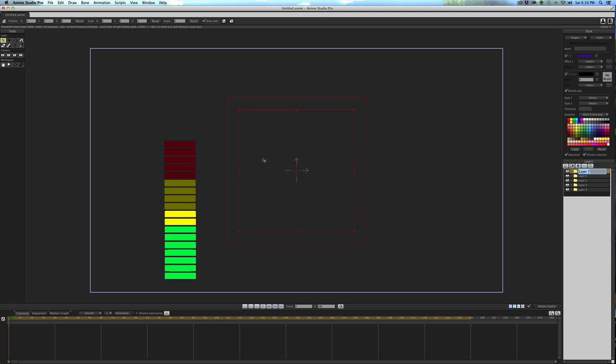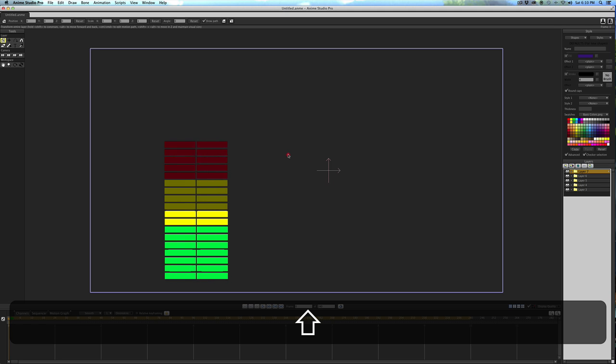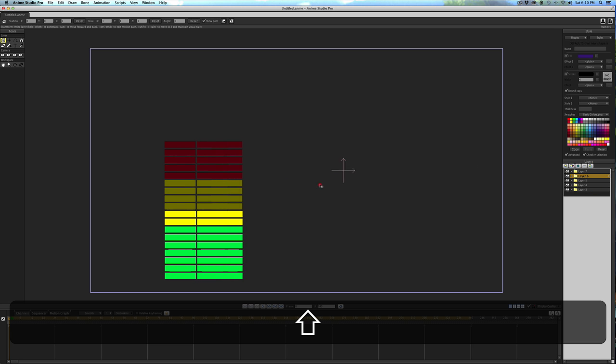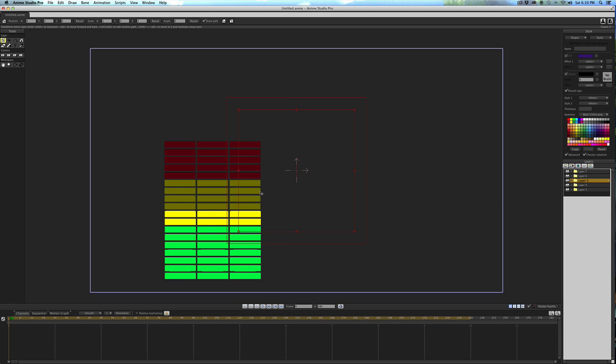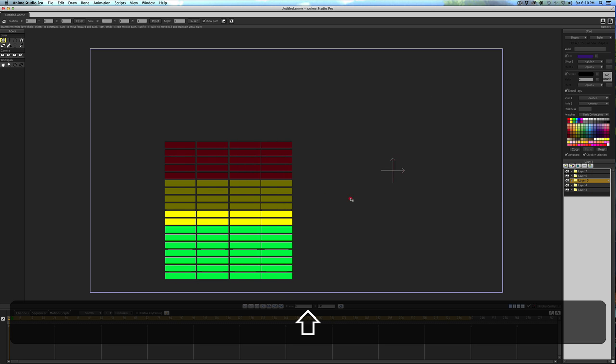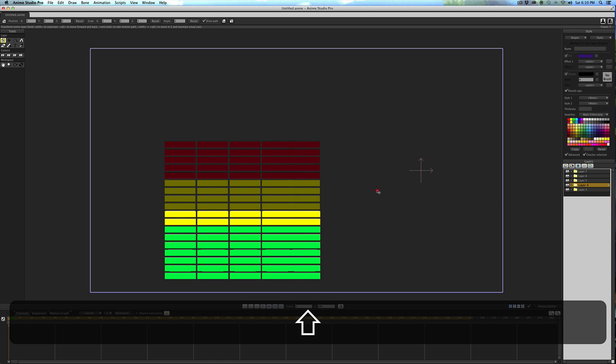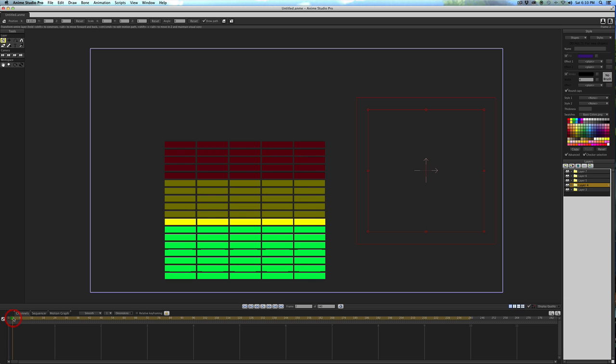With the layer transform layer tool selected, we'll just drag these over. Select the next layer, drag that one over. Select the next layer, drag that over. And of course, all of these are going to animate exactly the same. So it doesn't look very natural.